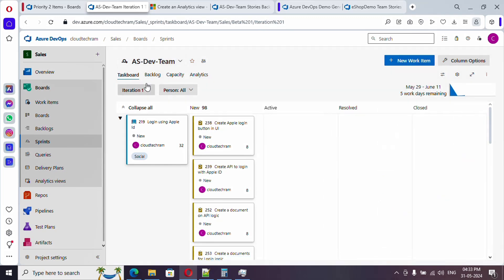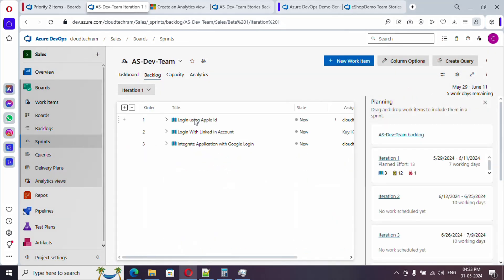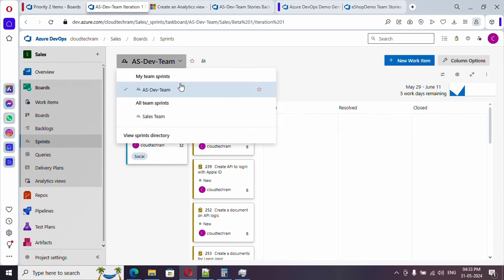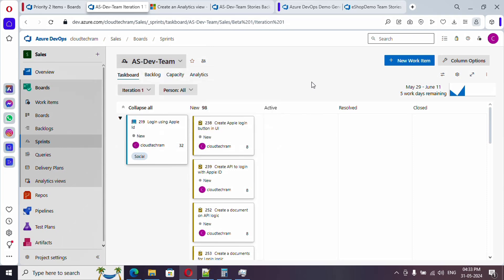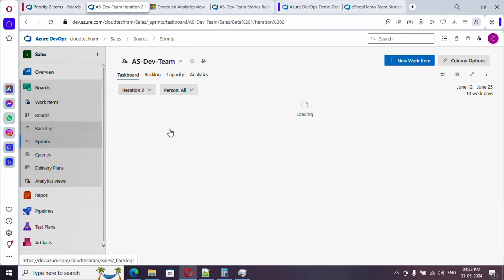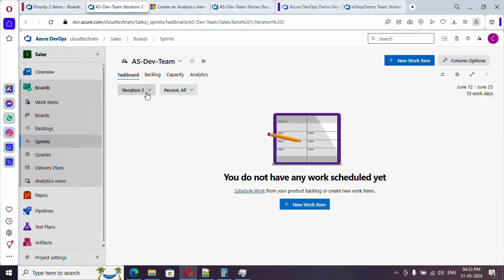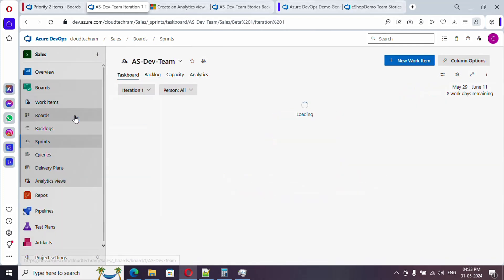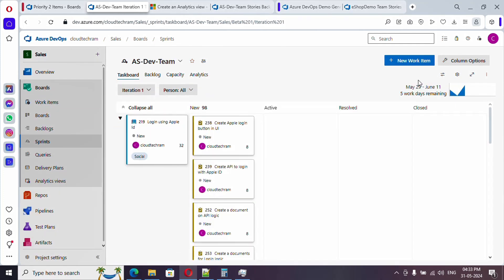So currently we are on task board. Previously we were in the backlog board. Now I am in task board and here if you just click on the drop down you can switch team, so depending upon the team you have different different sprints and you can switch the iterations as well. Let's say for example if you want to switch to future iteration you can just simply click on it and come back here, and here if you see it is showing up the number of work days remaining for the particular sprint.